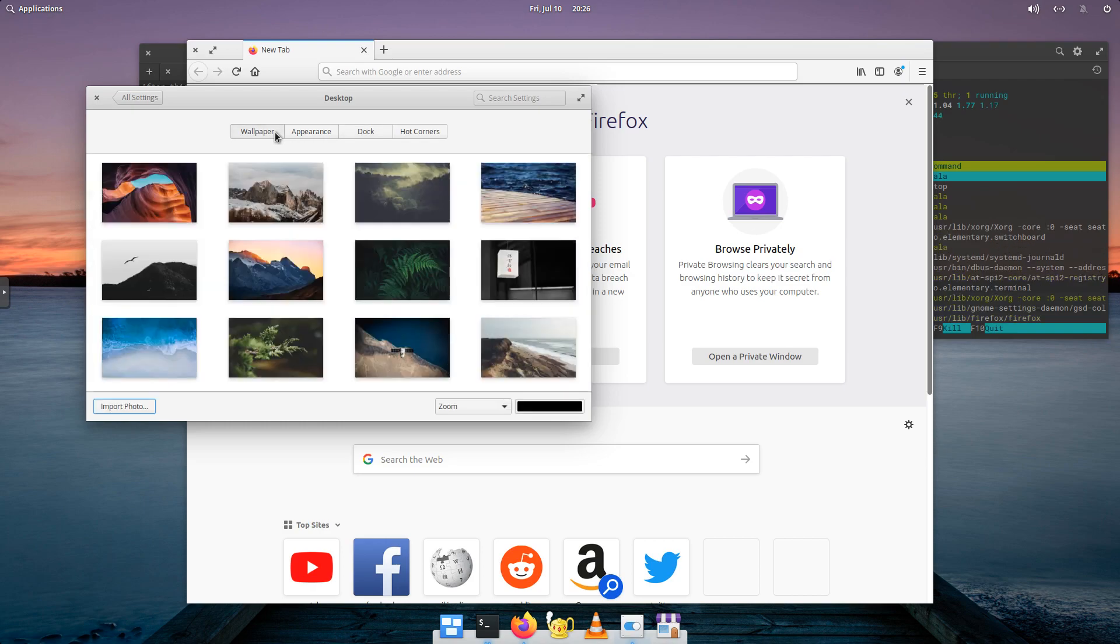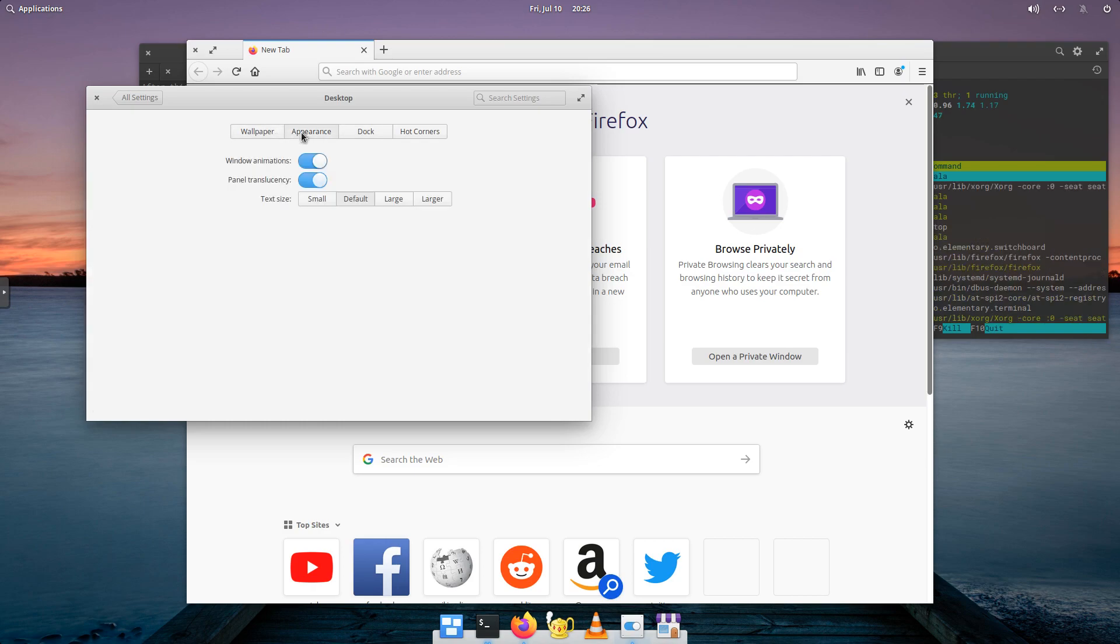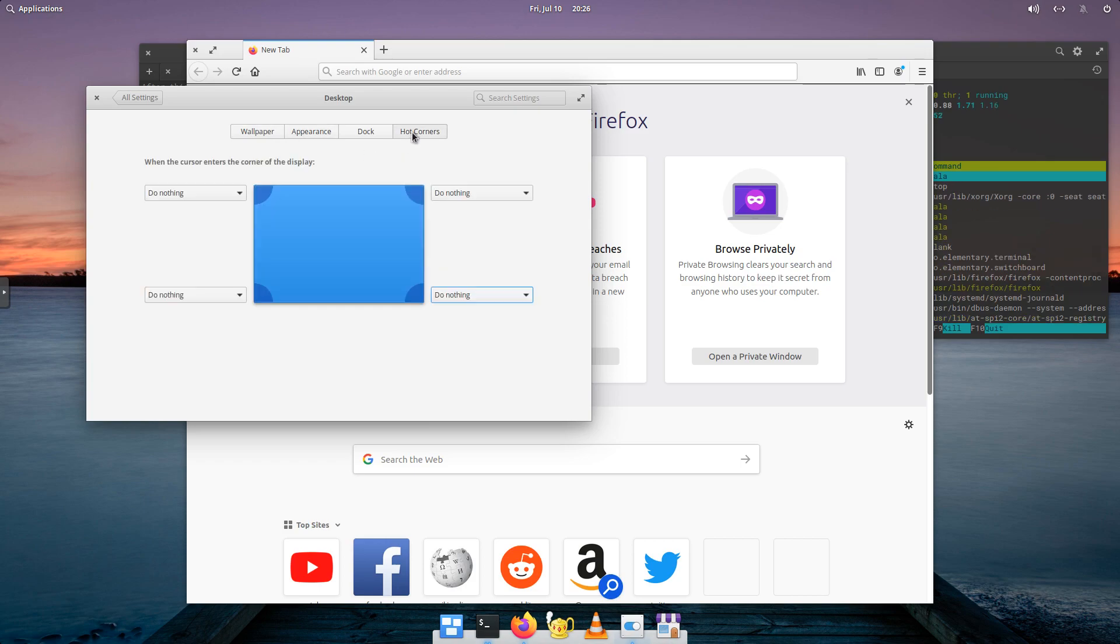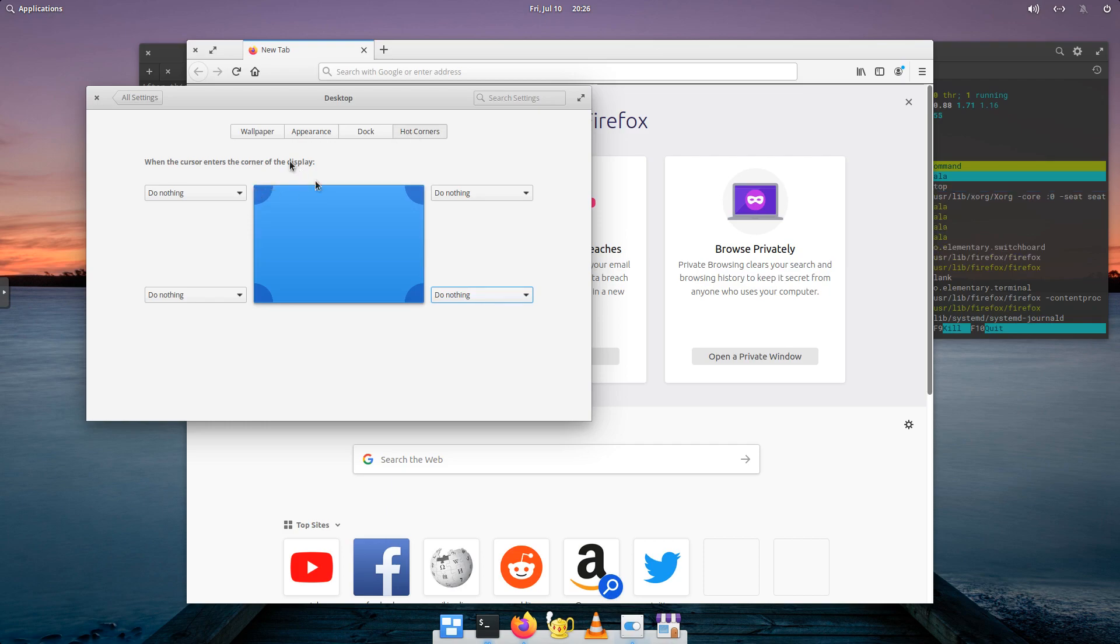And again, in here you can see we've got different wallpapers we can choose from. We could turn off animations, the panel translucency. We've got hot corners, not set to do anything currently.